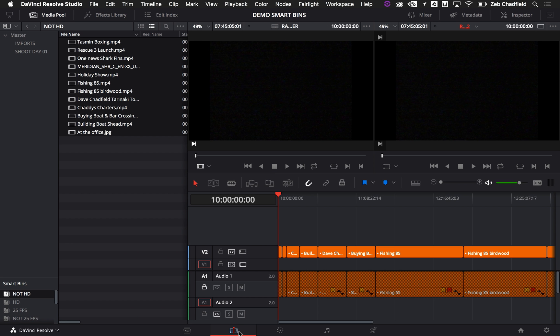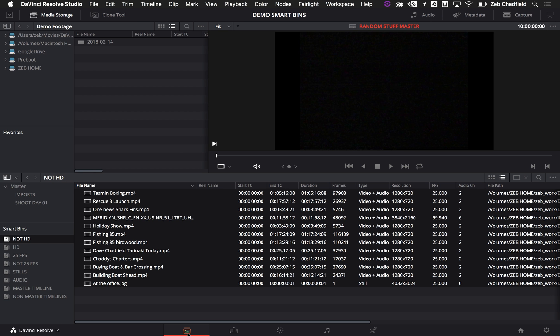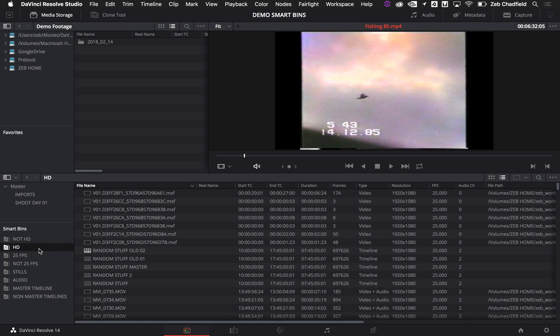So it's very, very simple, very, very easy, helps with navigation, but also just means that rather than manually keeping things organized, everything can just be thrown into a project and organized with smart bins.